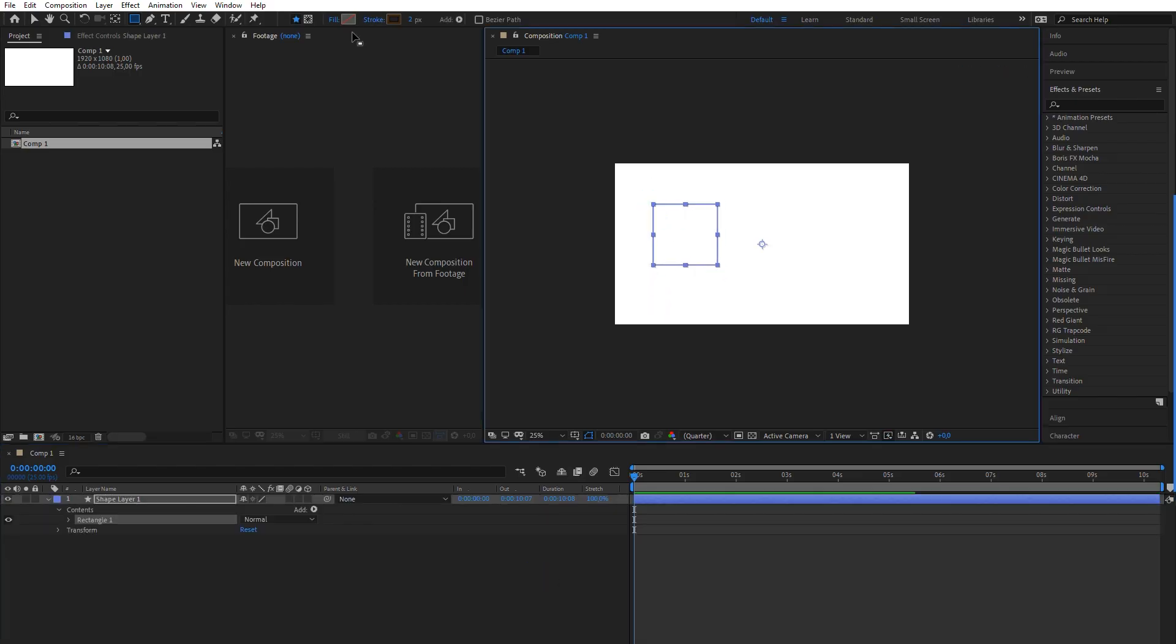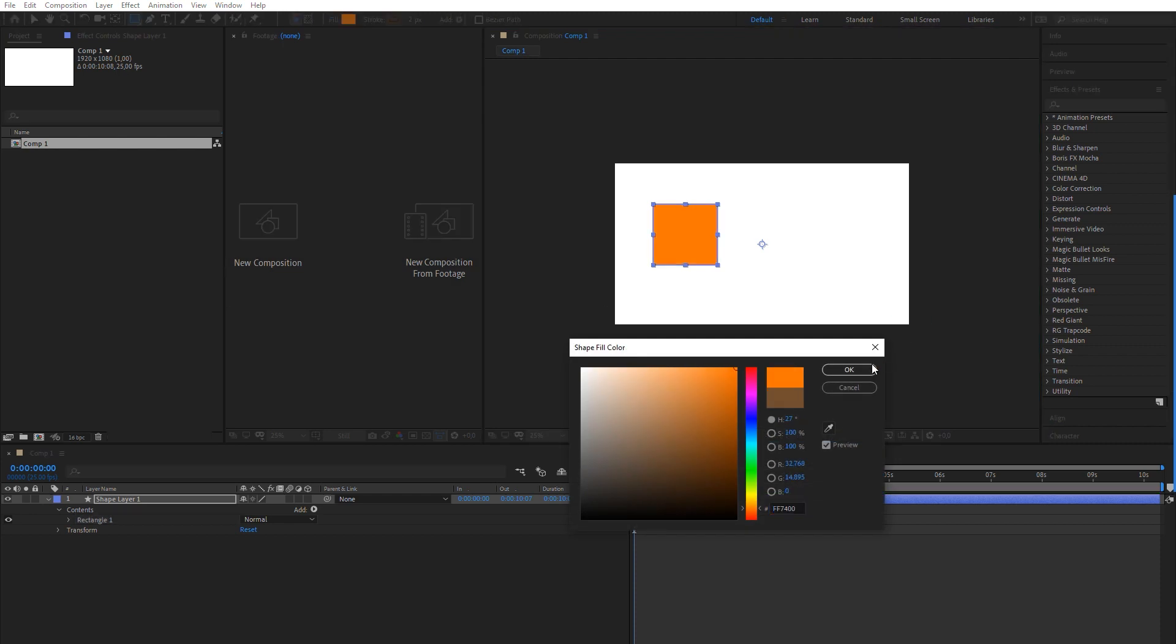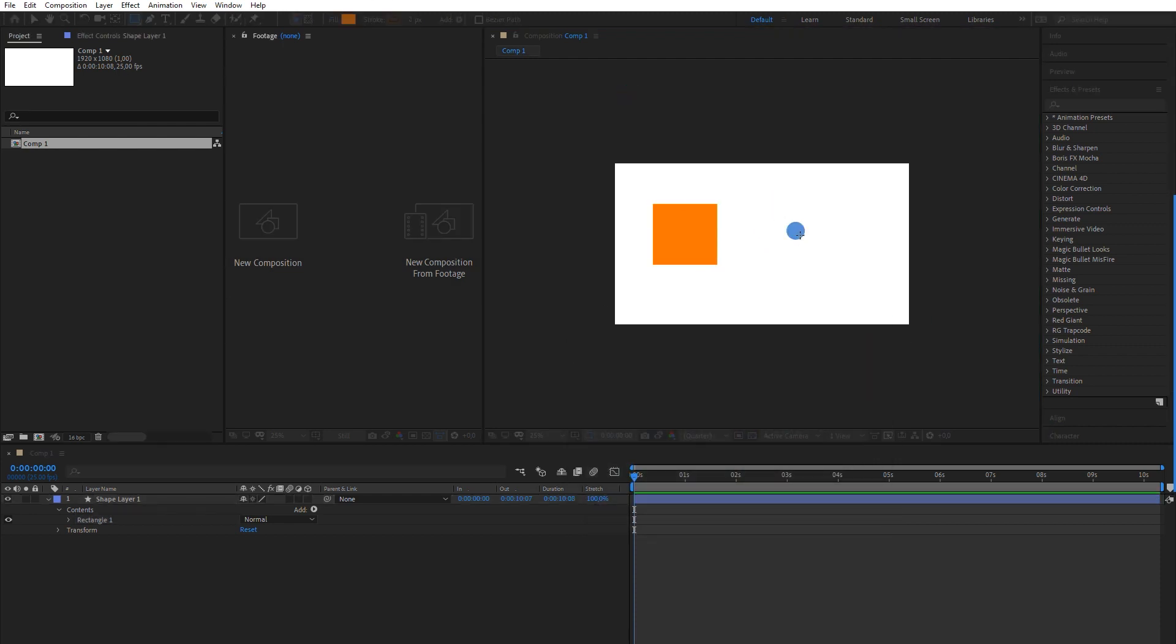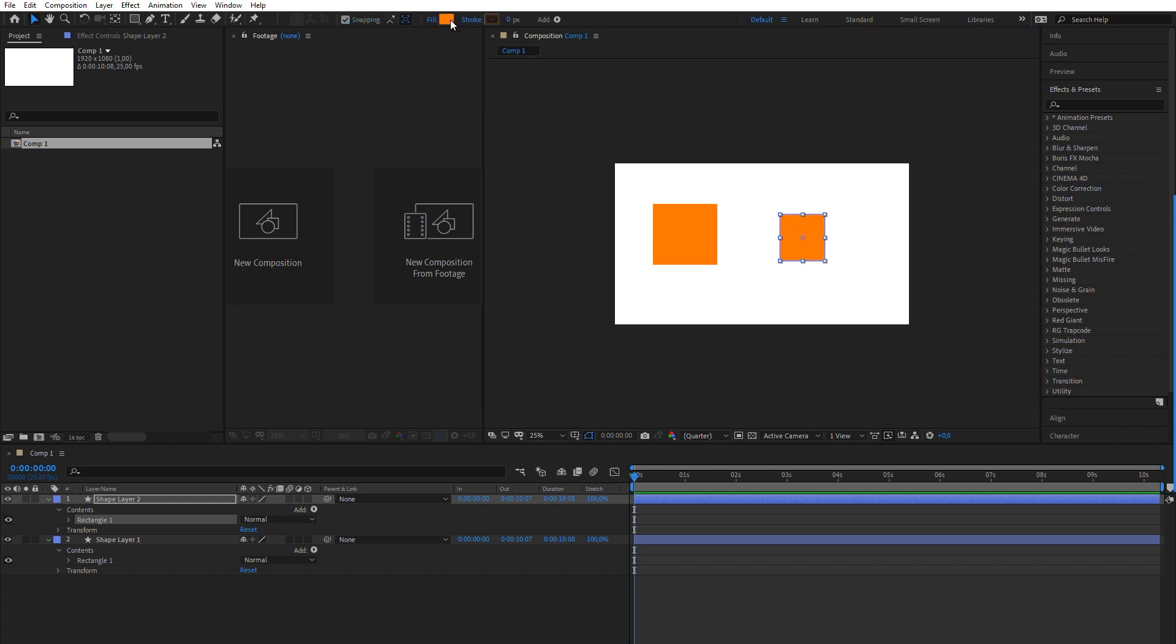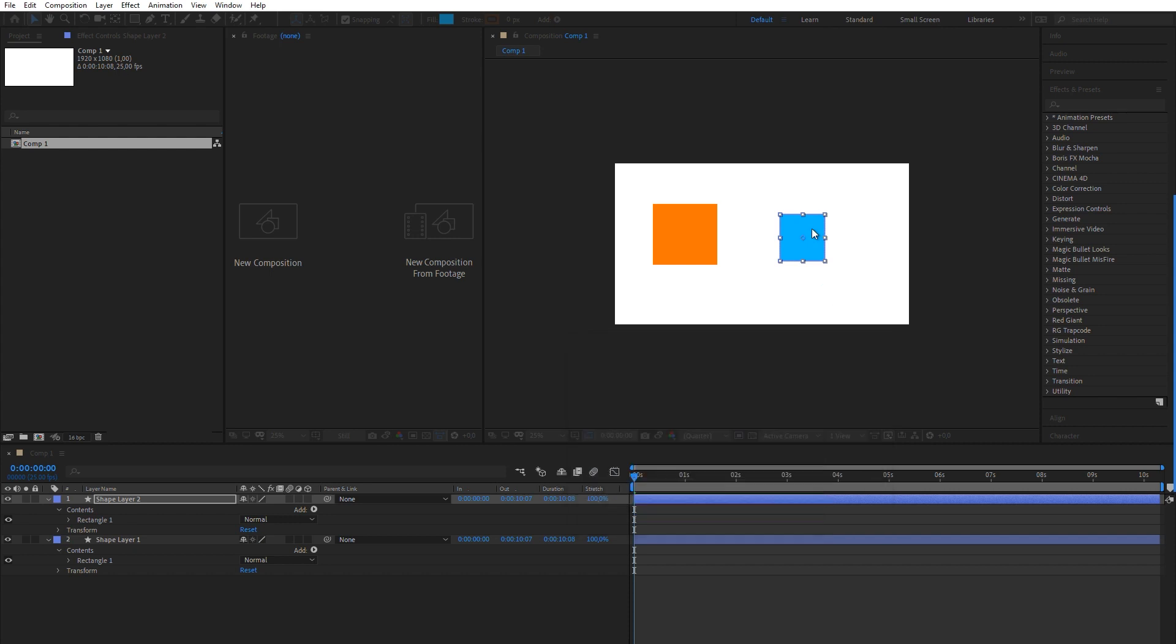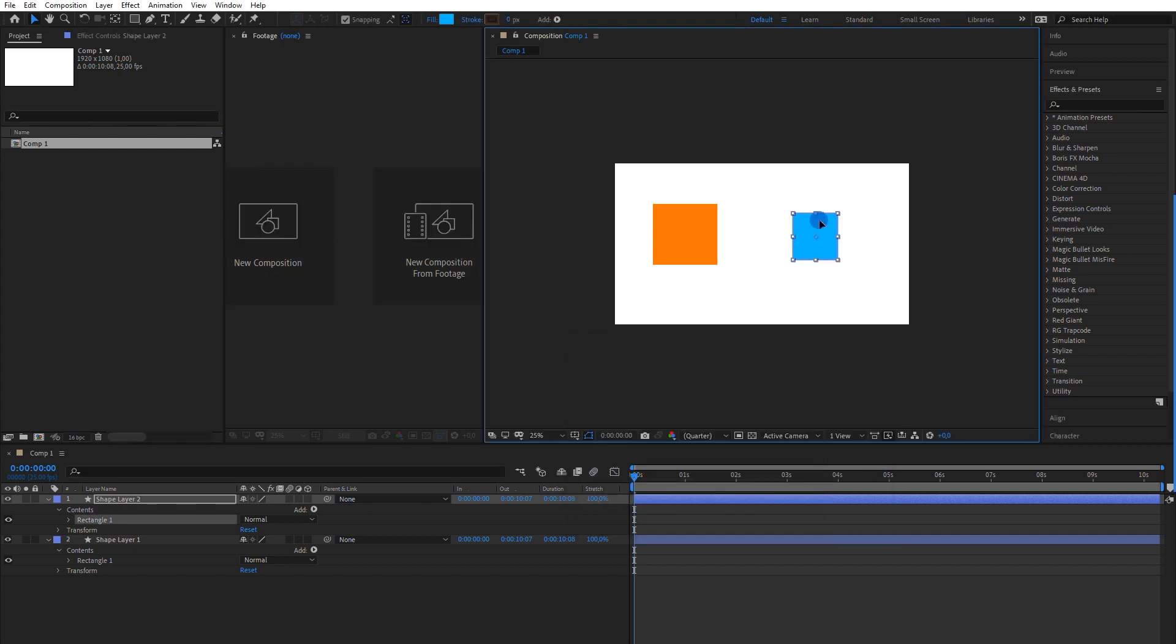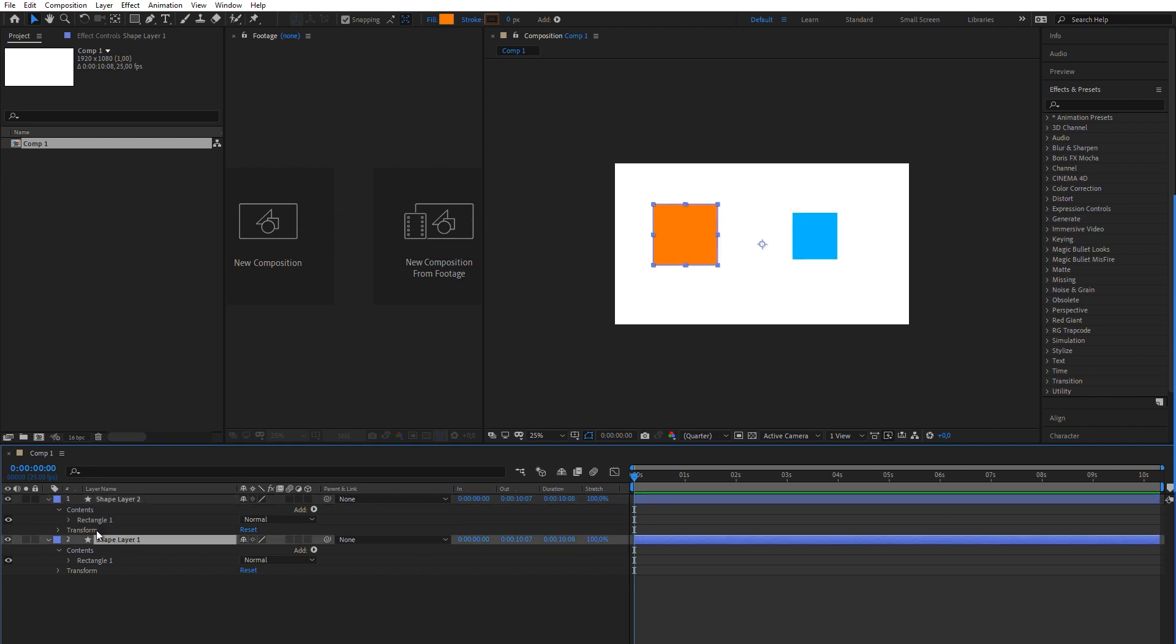I'm going to use two simple square shapes for the demonstration. I'll make this one blue to differentiate them. Bear in mind that we need them in two different shape layers. Otherwise, we're going to be missing the main pickwhip.